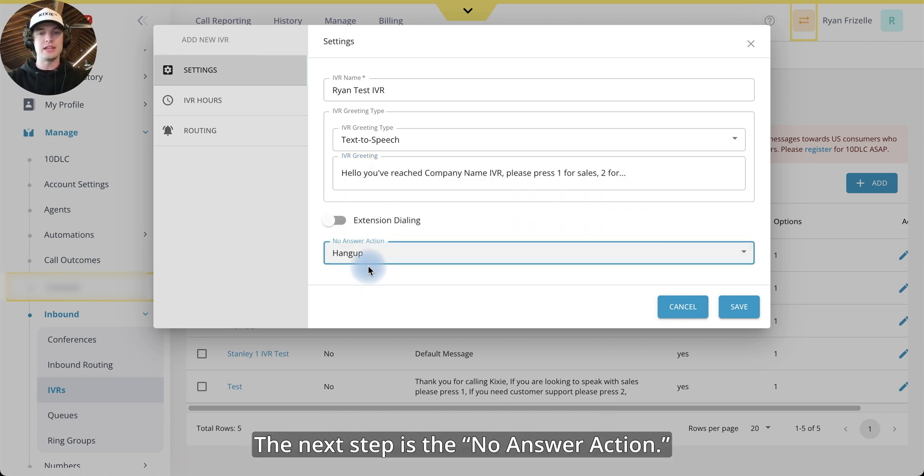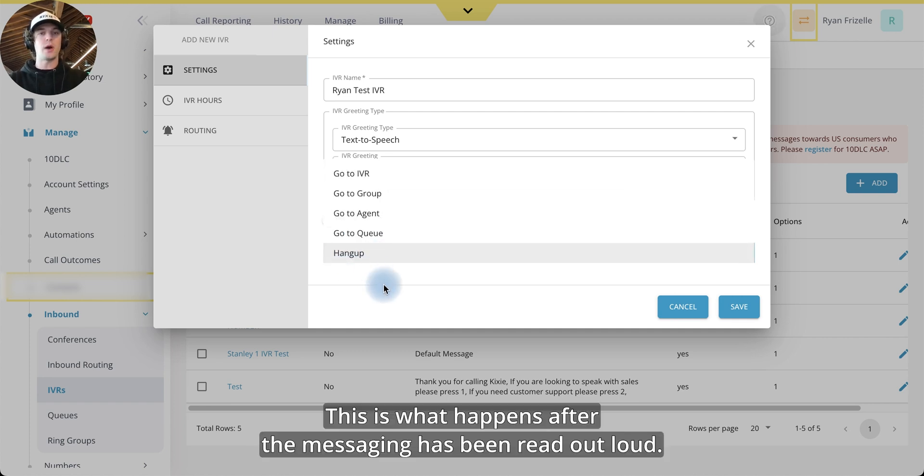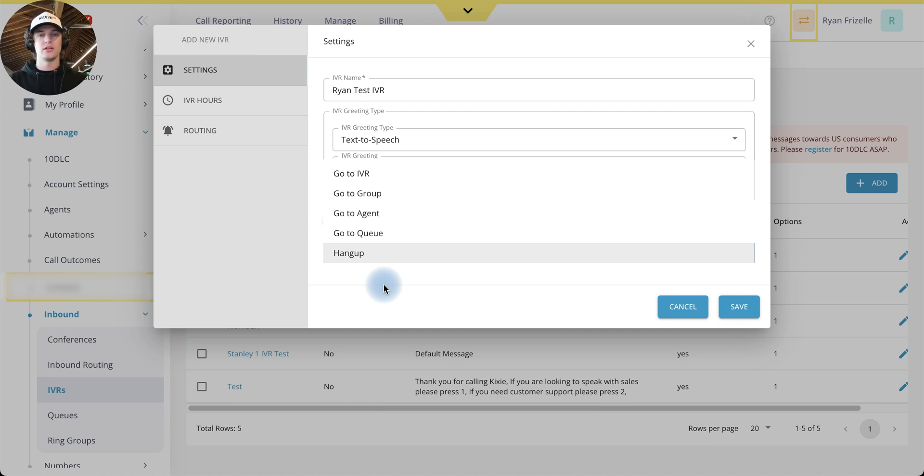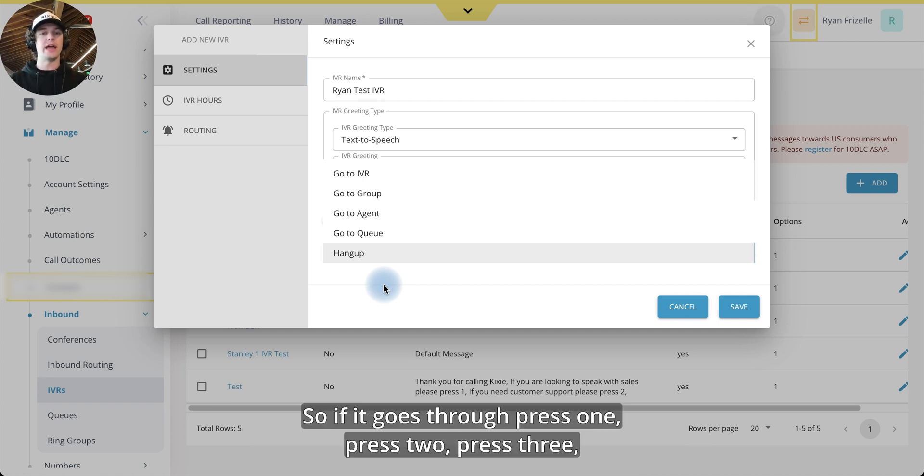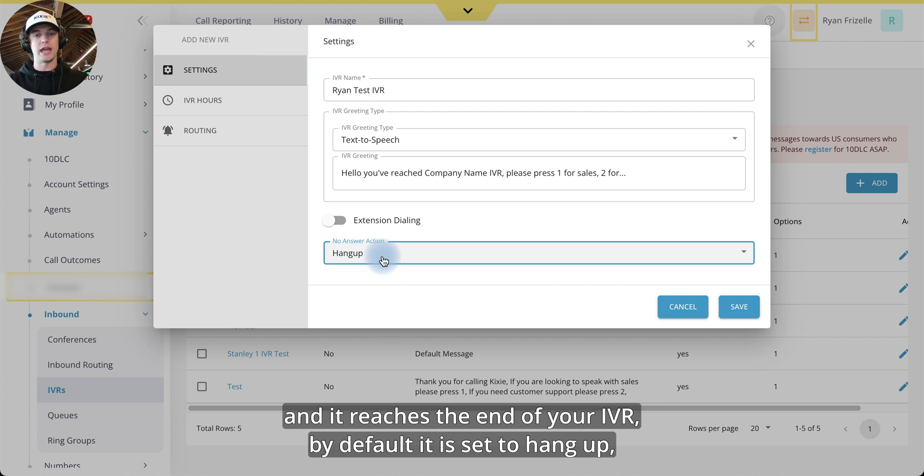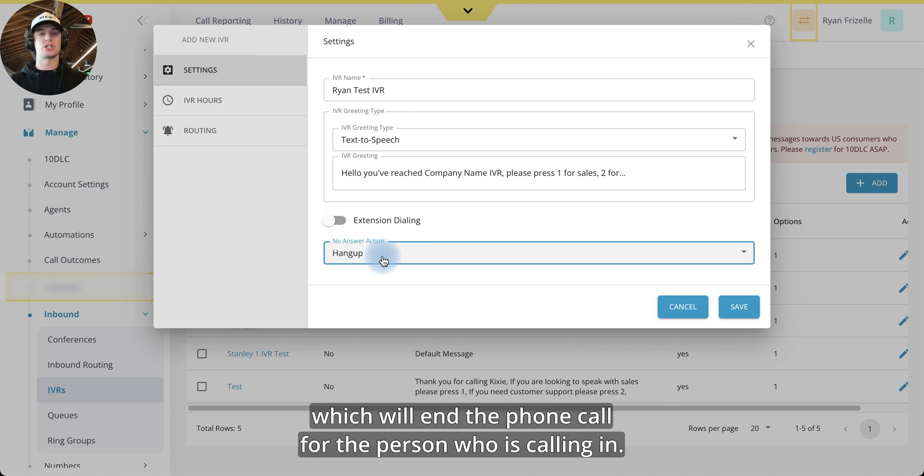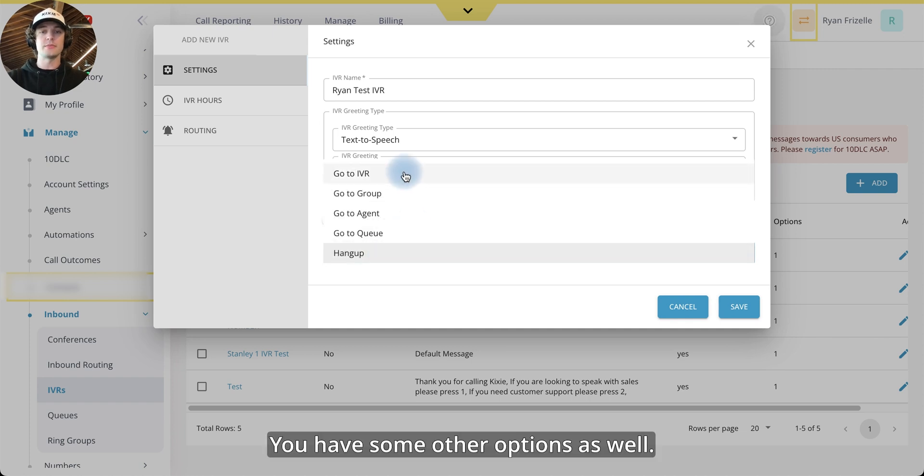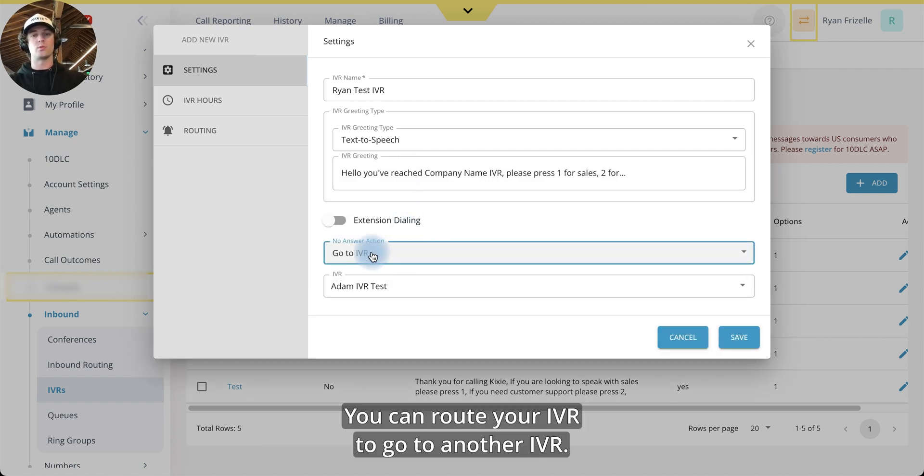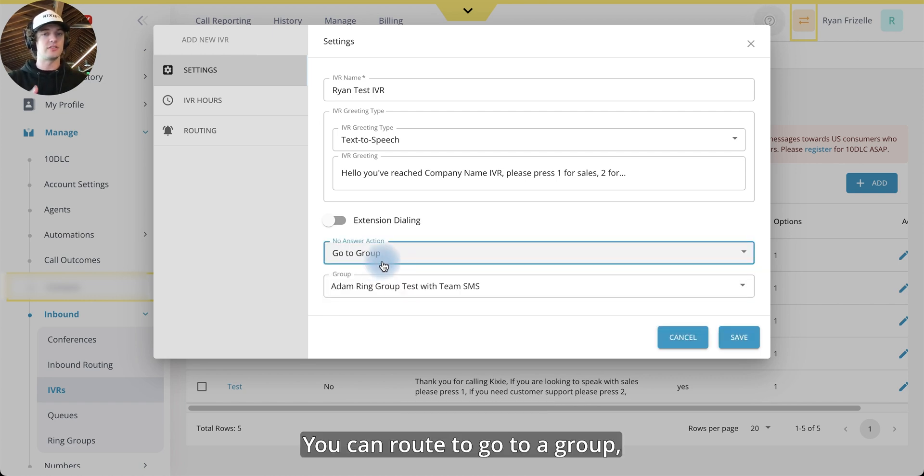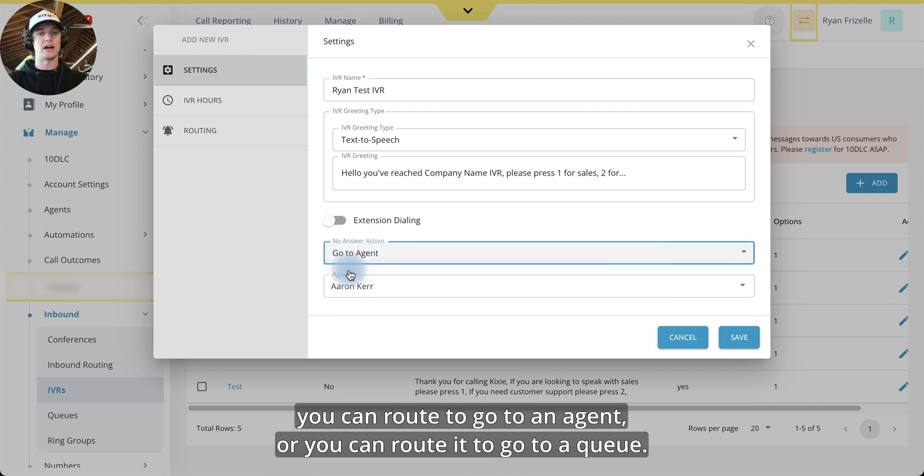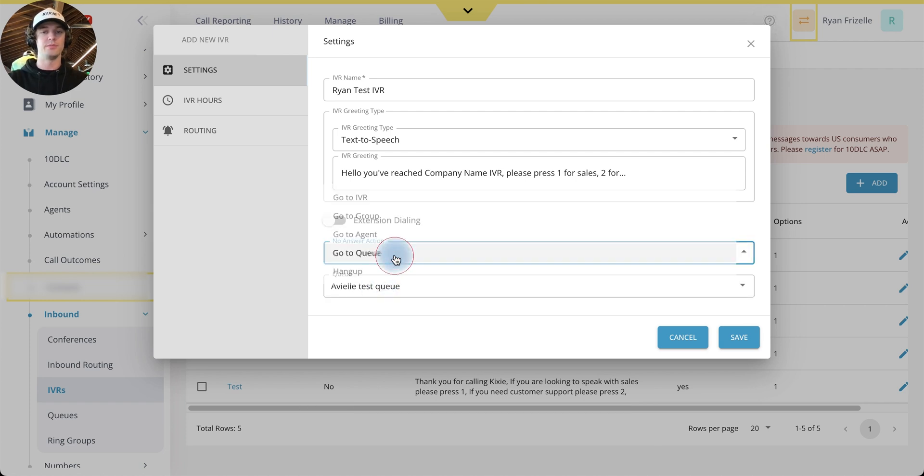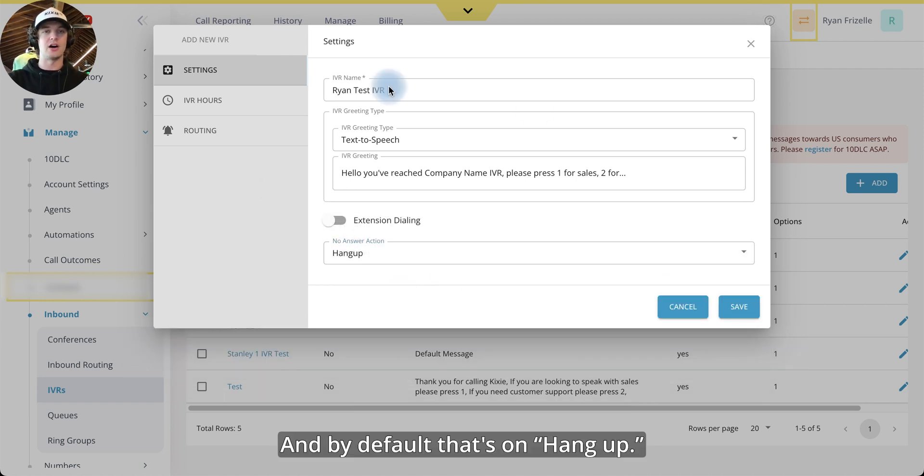The next step is the no answer action. This is what happens after the messaging has been read out loud. So if it goes through press one, press two, press three, and it reaches the end of your IVR, by default, it is set to hang up, which will end the phone call for the person who is calling in. You have some other options as well. You can route your IVR to go to another IVR. You can route to go to a group. You can route to go to an agent, or you can route it to go to a queue. And by default, that's on hang up.